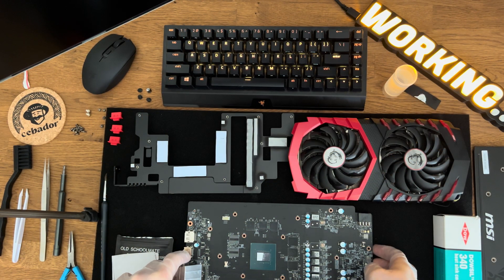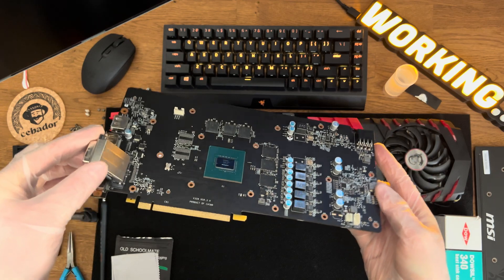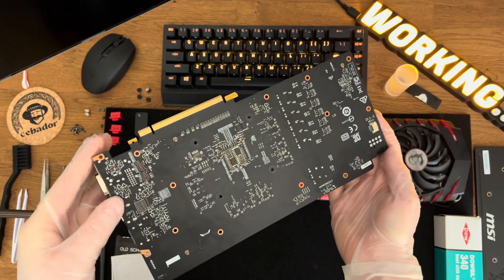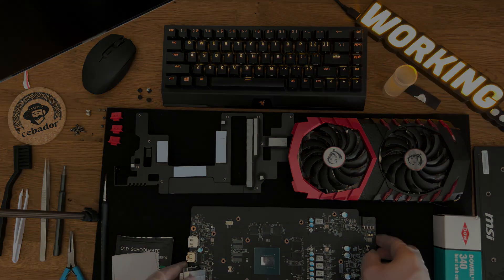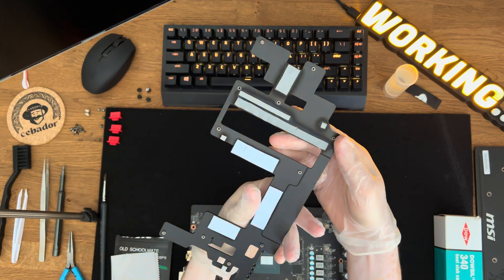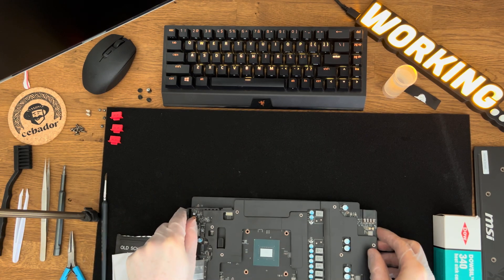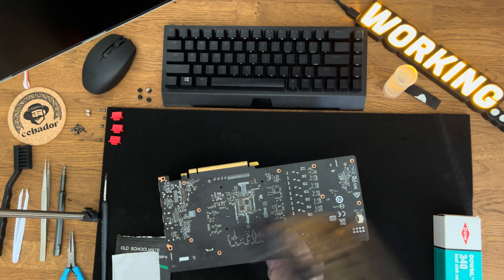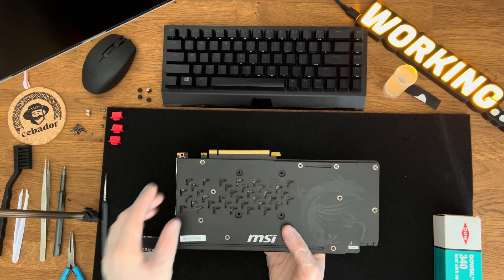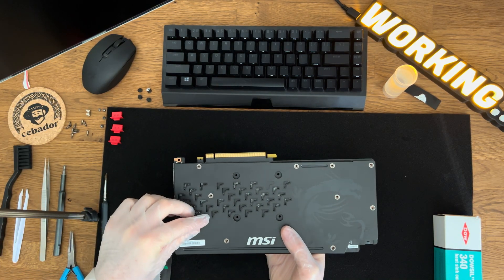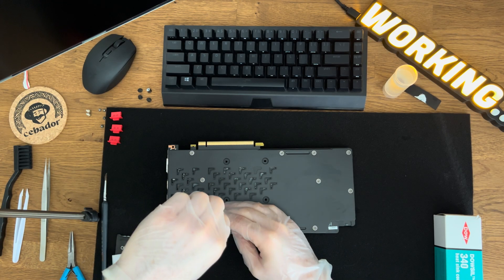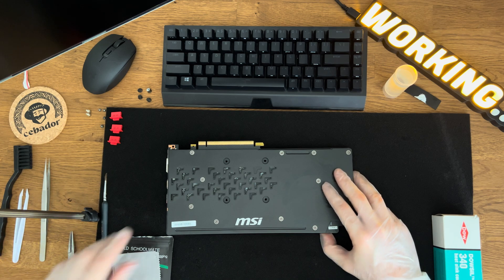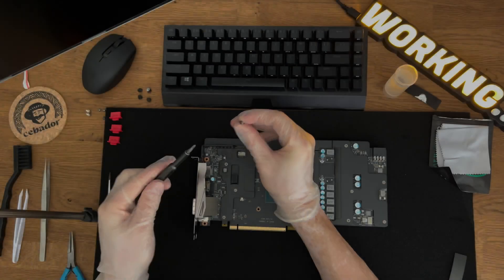Here we go, clean and ready for assembly. I'll attach the frame and the rear aluminum cover. Attach the bracket and screw it in place.